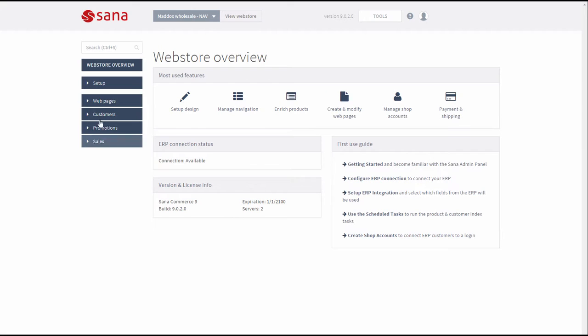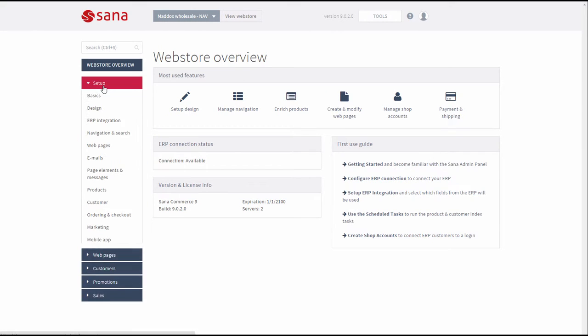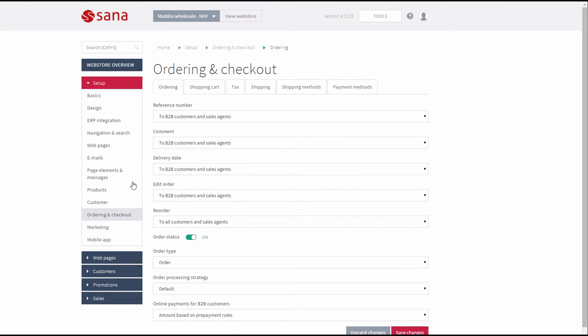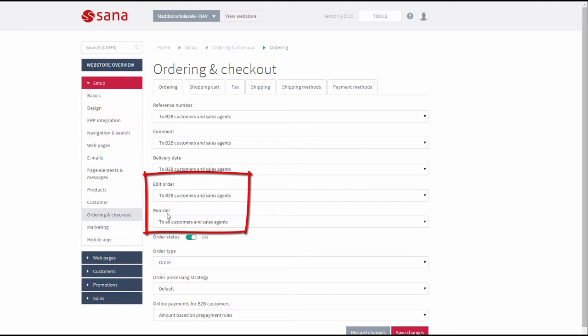In SANA Admin, click the tab Ordering and Checkout. Under the Ordering tab, you can see different ordering settings, among which edit order and reorder.